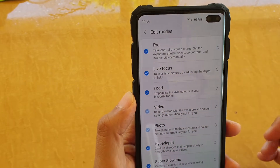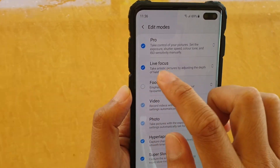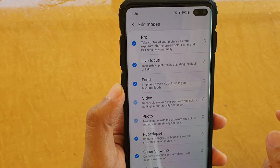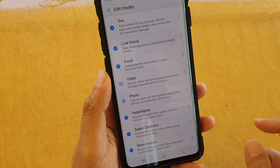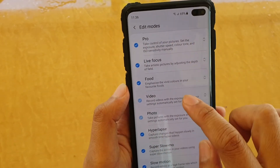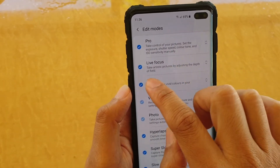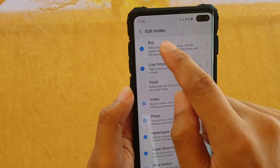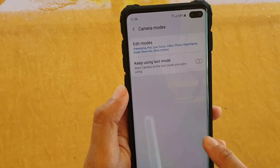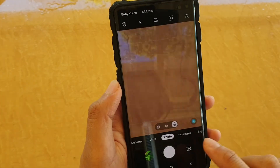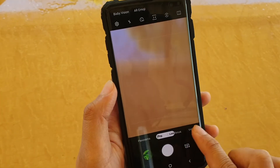You can even disable a mode as well. So you can see here — if I disable Food mode, it will not appear in the camera. So now Food mode is gone.